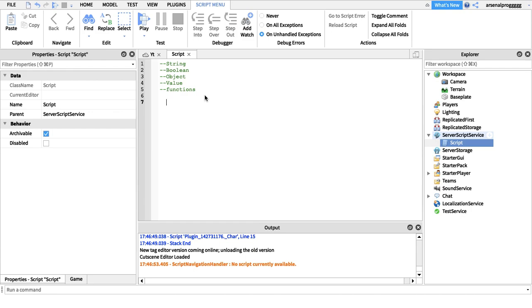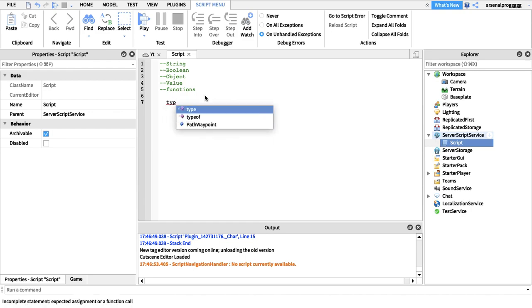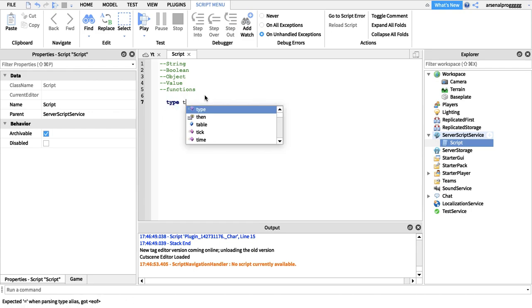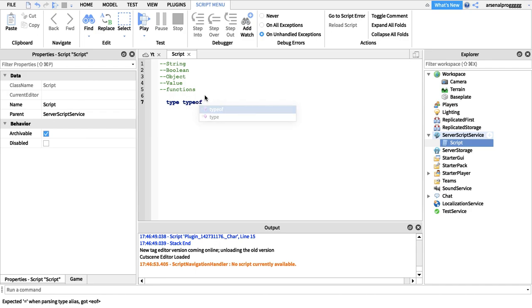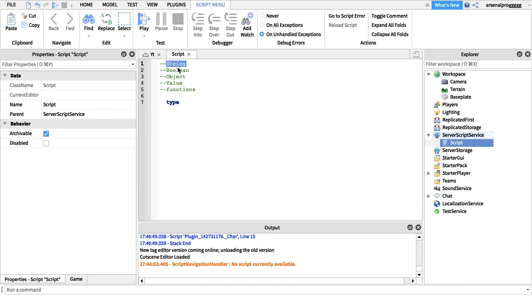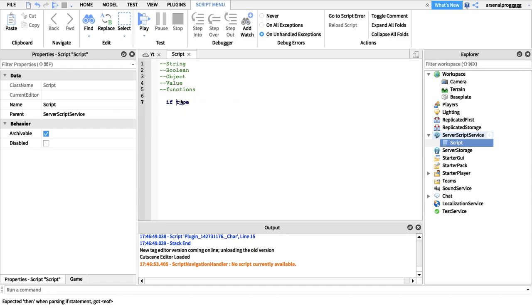You may have come across type() and typeof() before. We'll be covering typeof() later in this video, but first we're going to look at type(). The type() function covers all of these: string, boolean, object, number, and function.